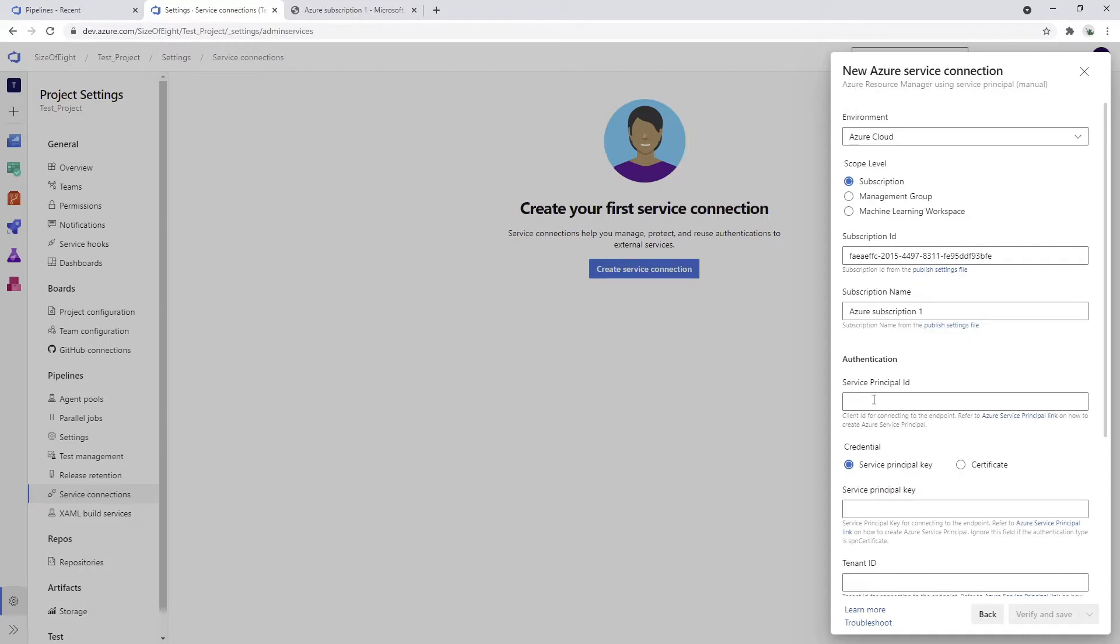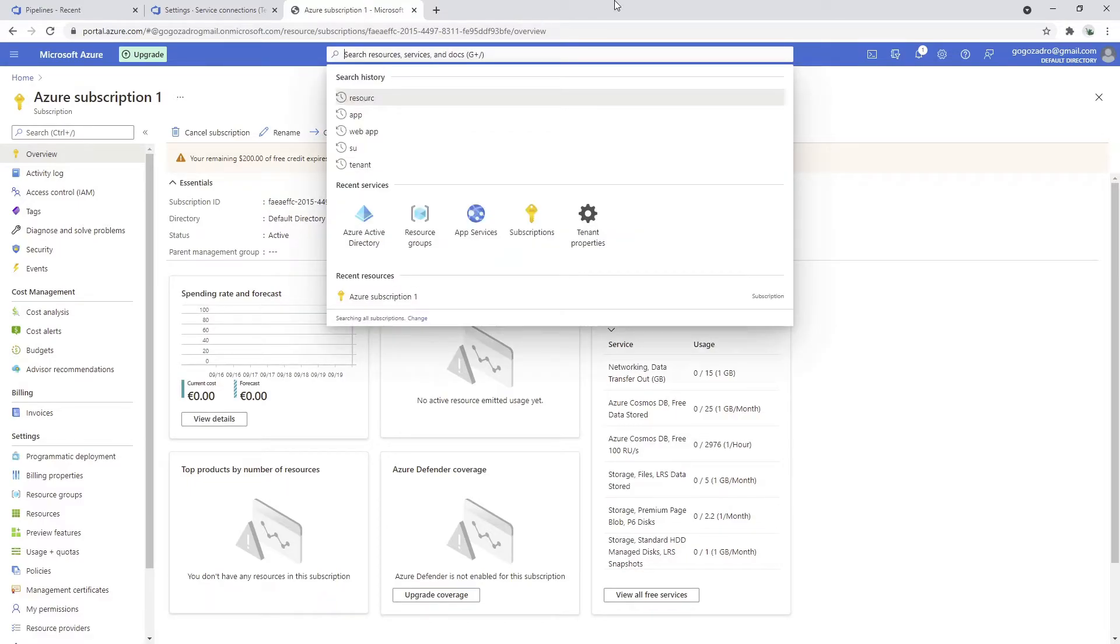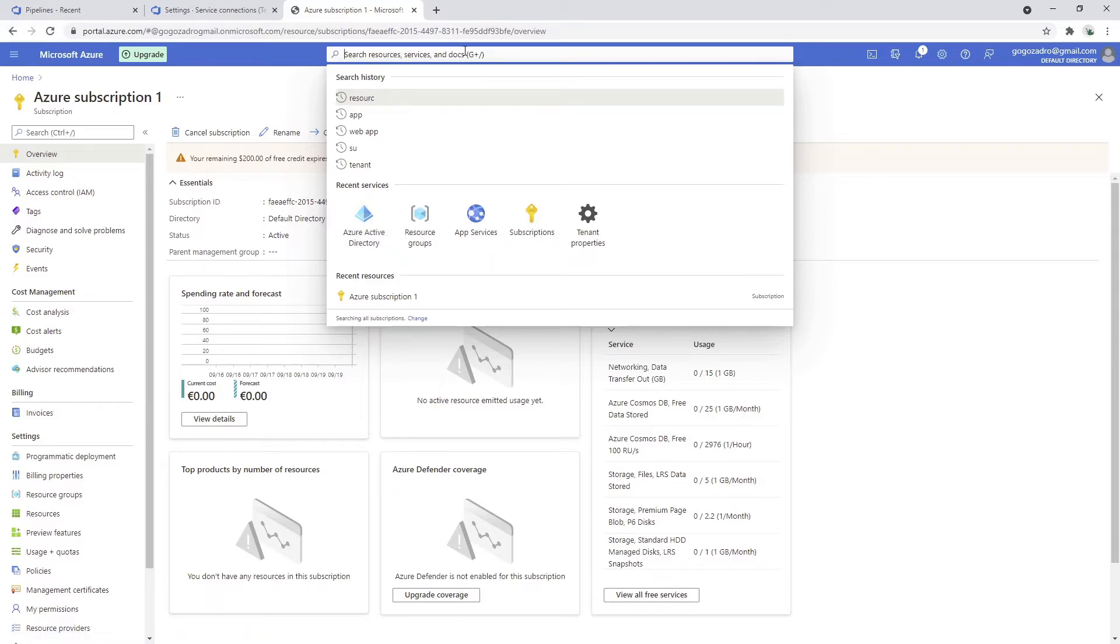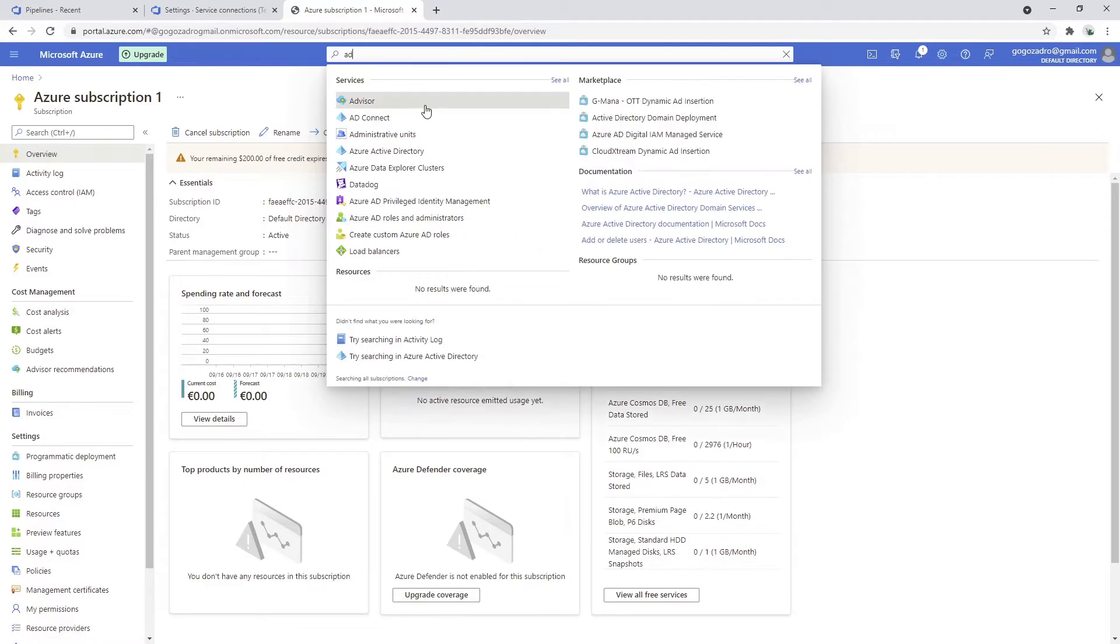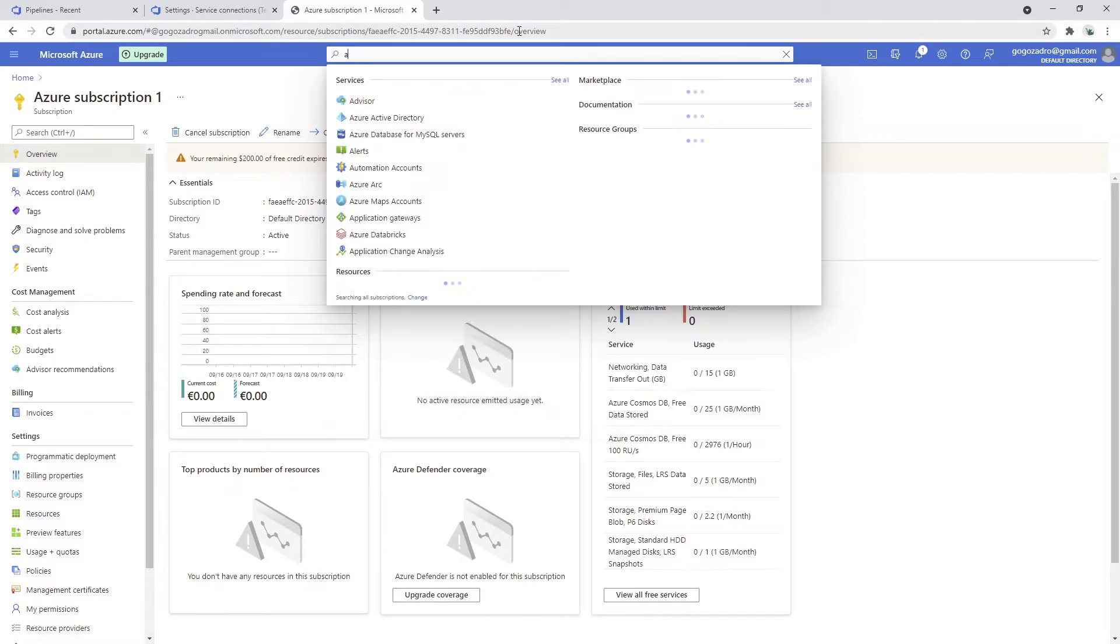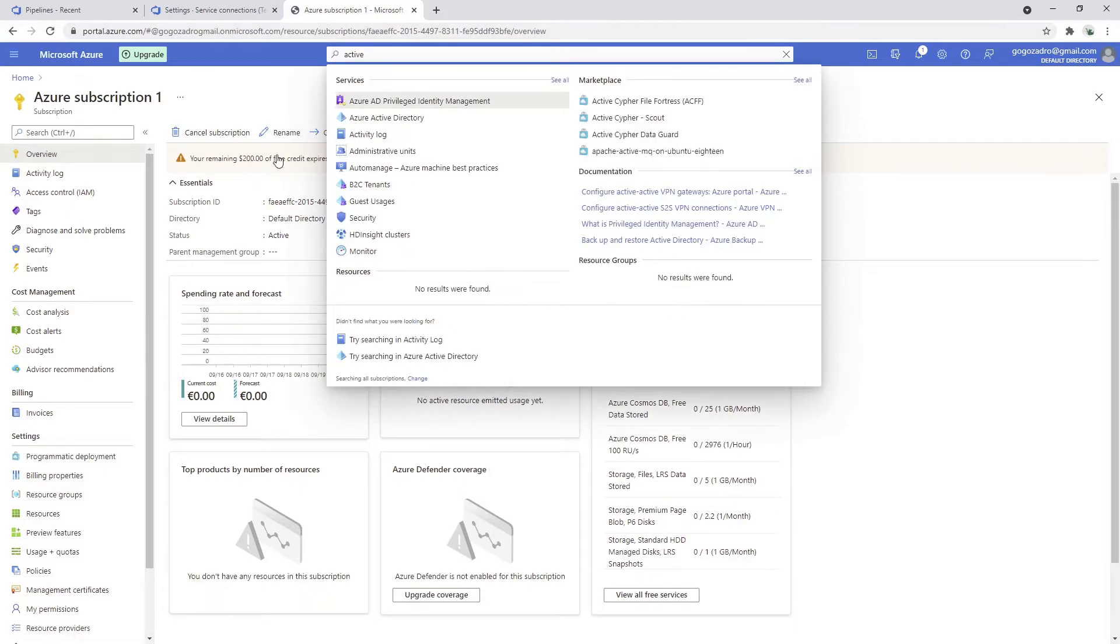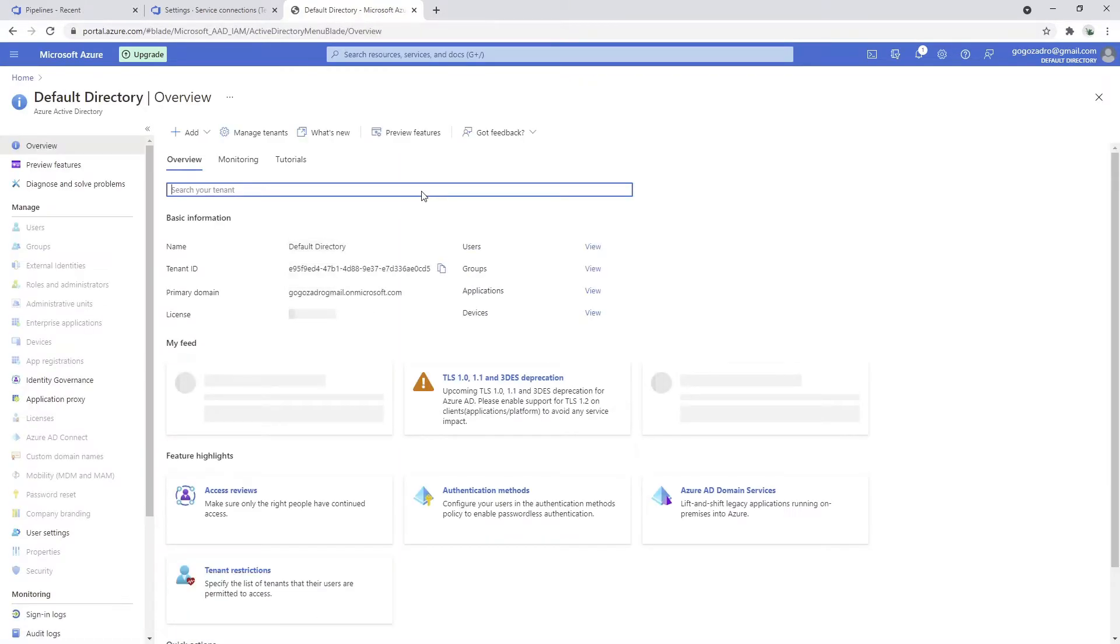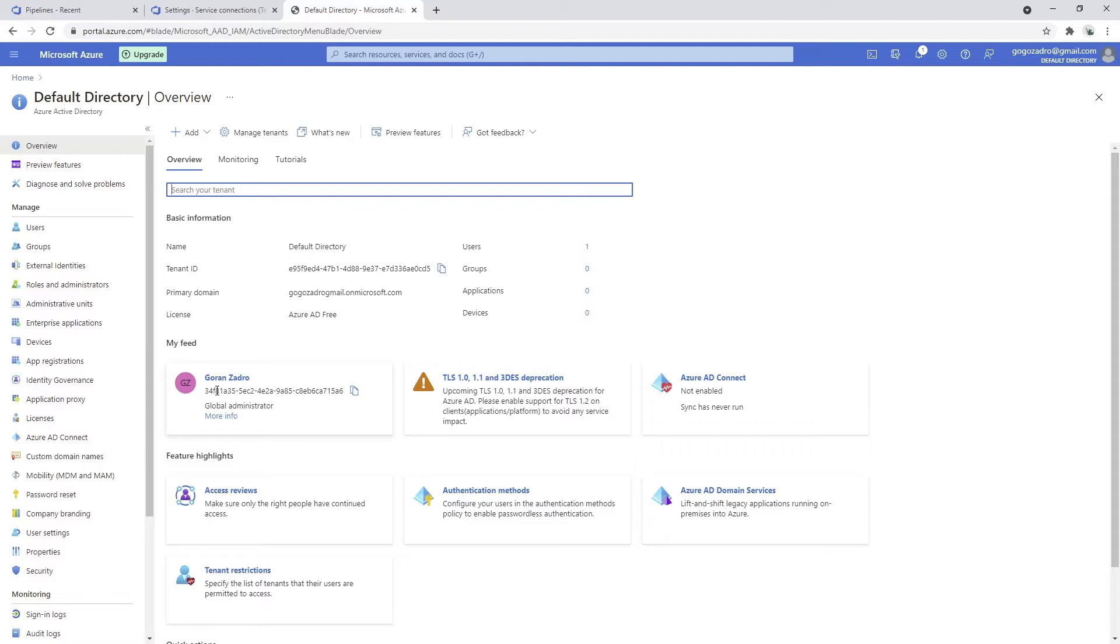How do we create this? App registration is created in the Azure Active Directory which I have already searched before. If you haven't, you can just write AD. We click here and then we have numerous options.